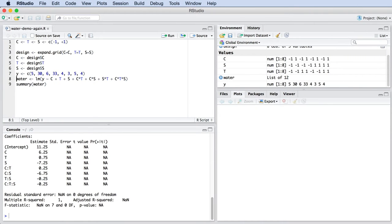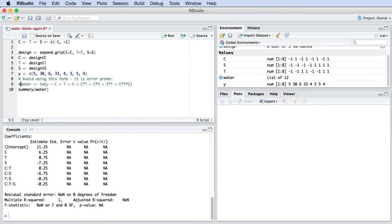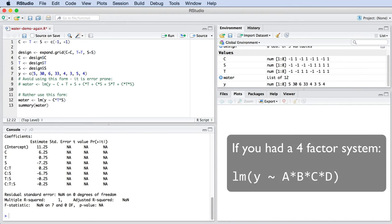I want to show you a quick shortcut that you can use in R. Instead of writing the linear model by hand, where you could make mistakes writing out all those two and three factor interactions, rather use this notation shown on the screen. This gives you exactly the same model as you had before.